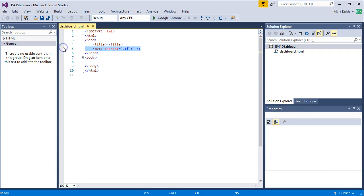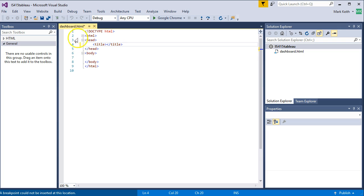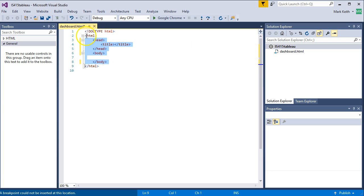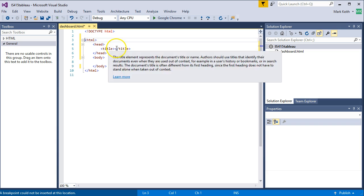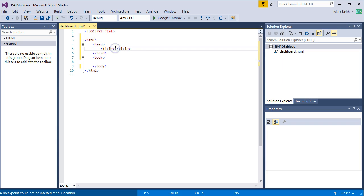Let's keep it simple. We don't need that. I'm obsessive-compulsive, so let's make sure that we tab things properly. All right. IS415 Tableau JavaScript API demo. Okay.